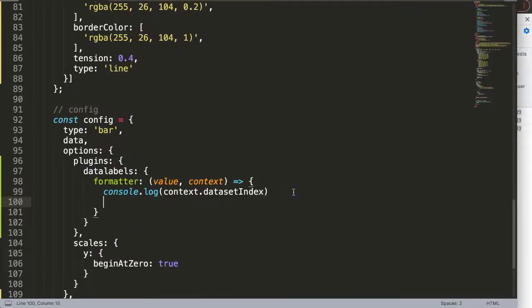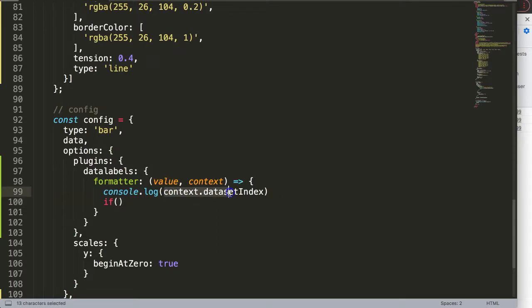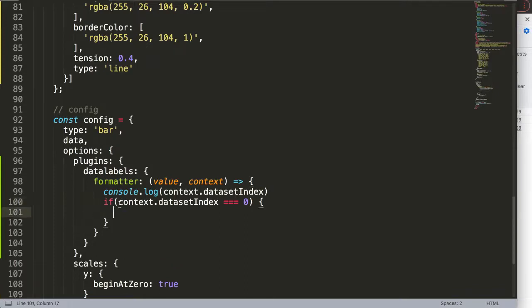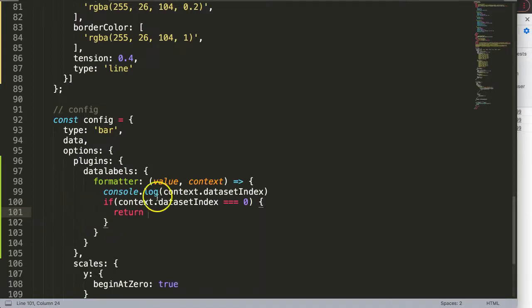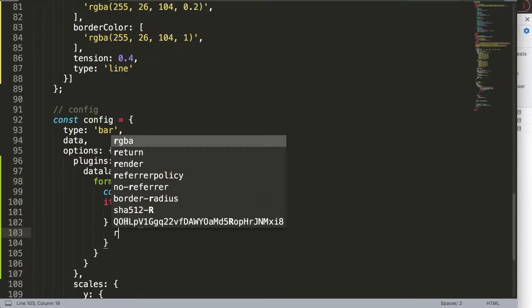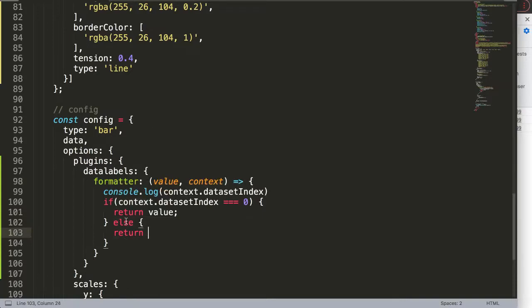In the formatter we're going to create an if statement. This if statement will say if the context data set index equals strict zero, then I want to return the value. Remember, these are the values of the data labels.